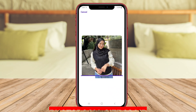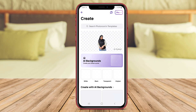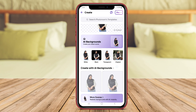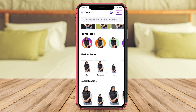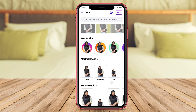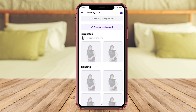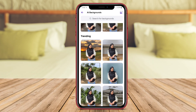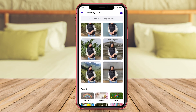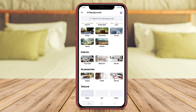PhotoRoom is a popular app that allows users to easily change the background of their photos using AI technology. It offers a user-friendly interface that makes the background changing process simple and efficient. With PhotoRoom, users can remove backgrounds from images with just a few taps, and the app's AI technology helps ensure accurate and seamless editing results.